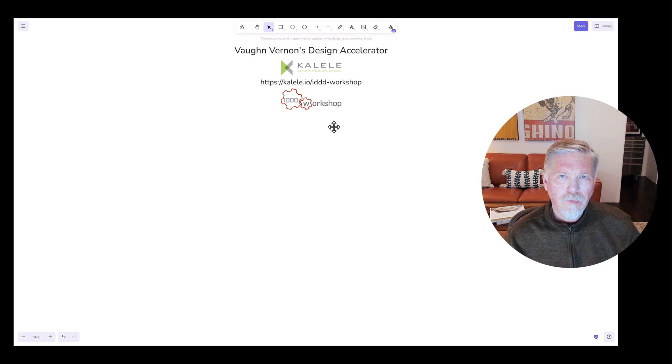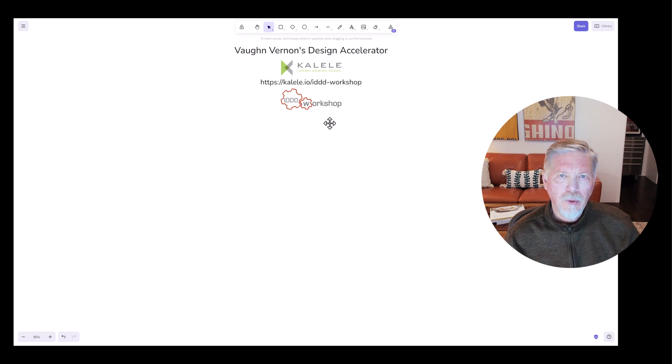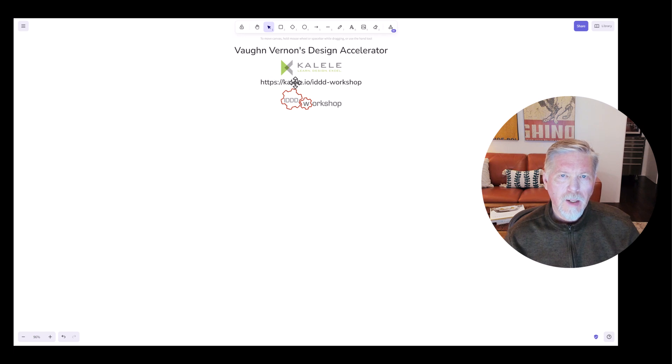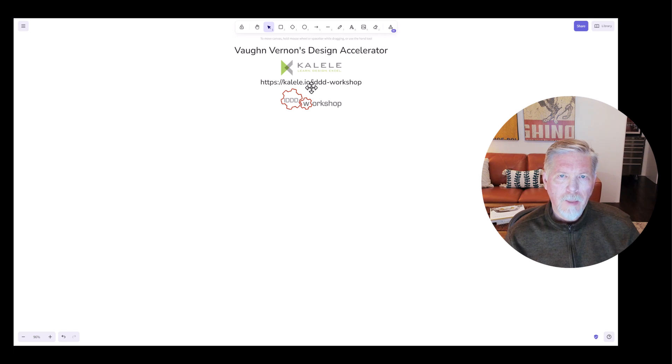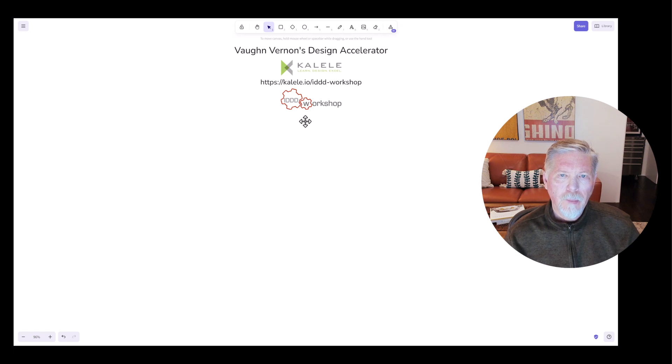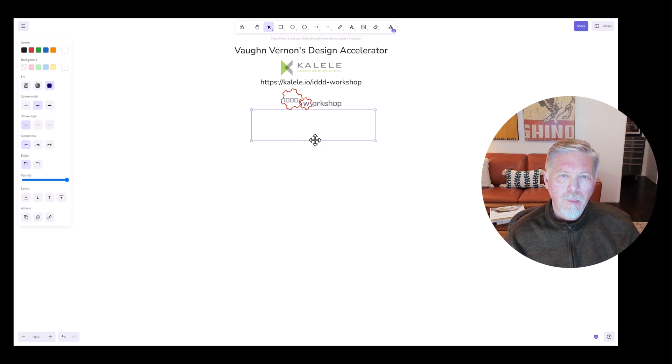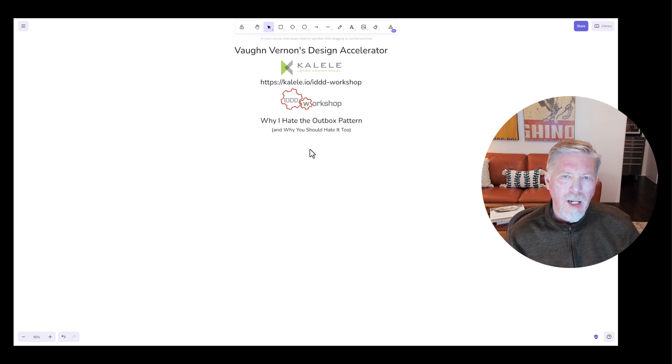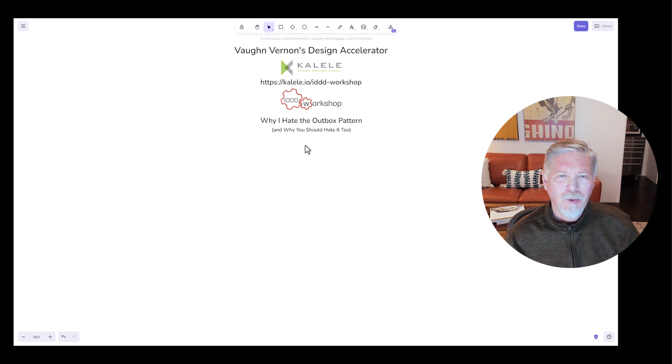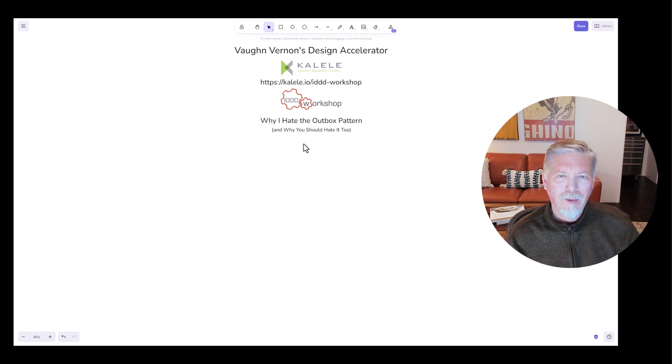Hey, this is Vaughn Vernon. Welcome to my Design Accelerator Tutorials, brought to you by my company Kalele. You can find us on the web at kalele.io and look into our workshops, including my most popular workshop, the IDDD workshop or Implementing Domain Driven Design workshop. Today I'm going to be talking about why I hate the outbox pattern, and as a subtitle, why you should hate it too. I welcome you to join me and look forward to working together today.